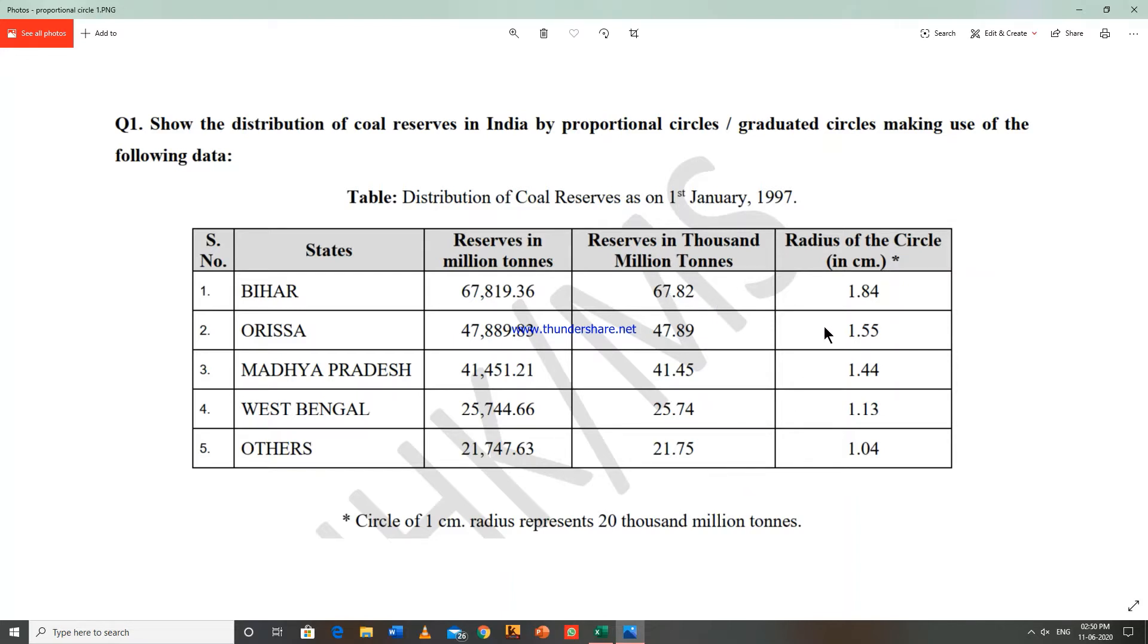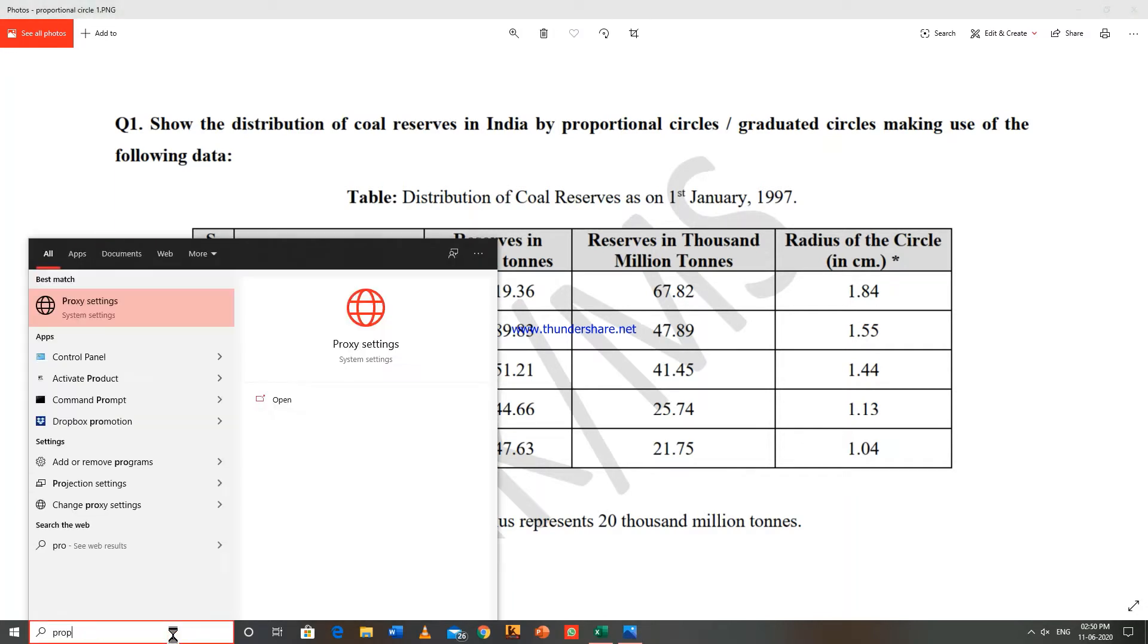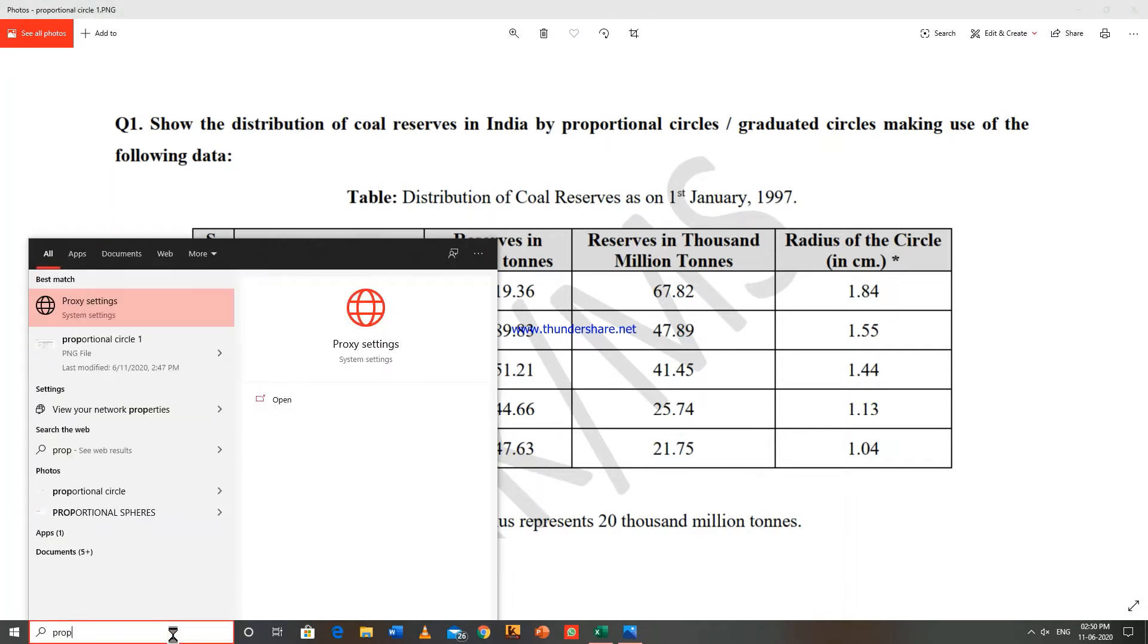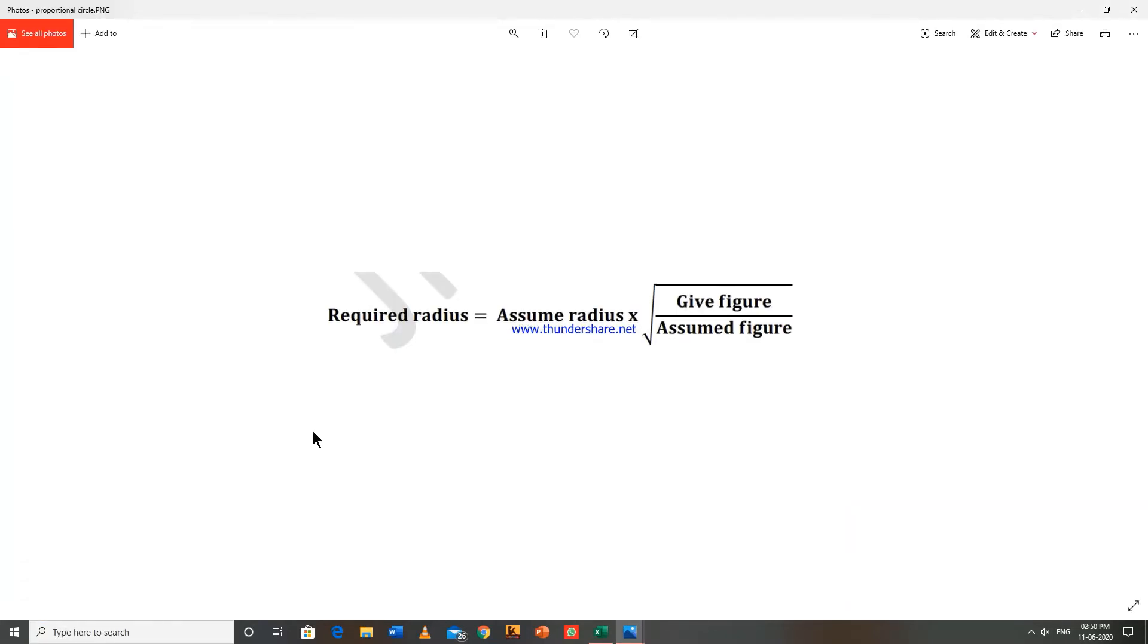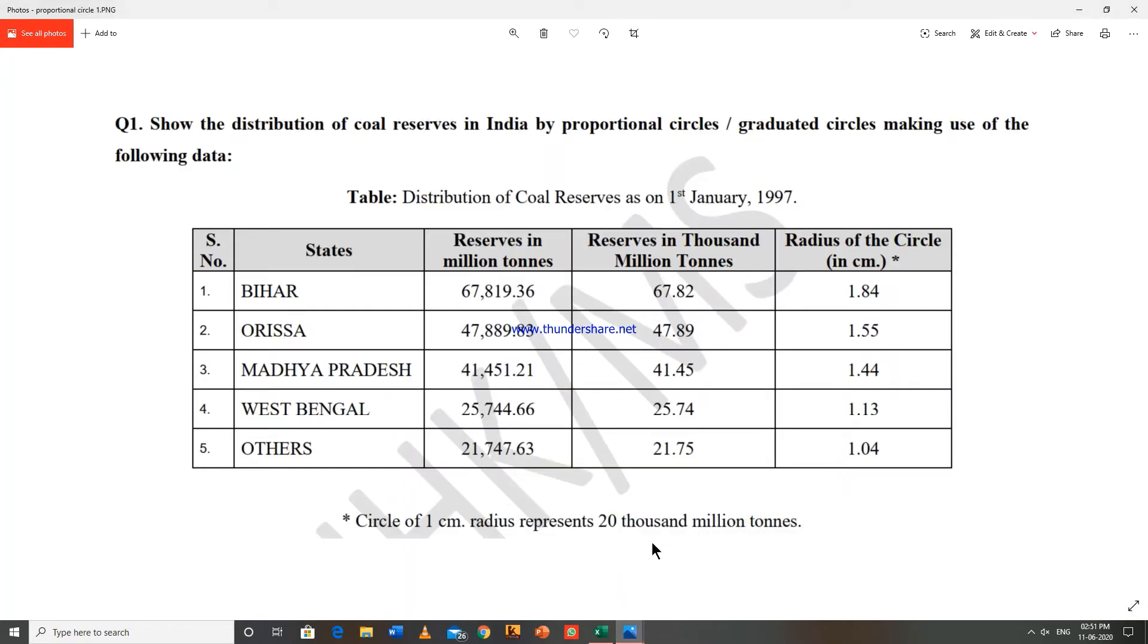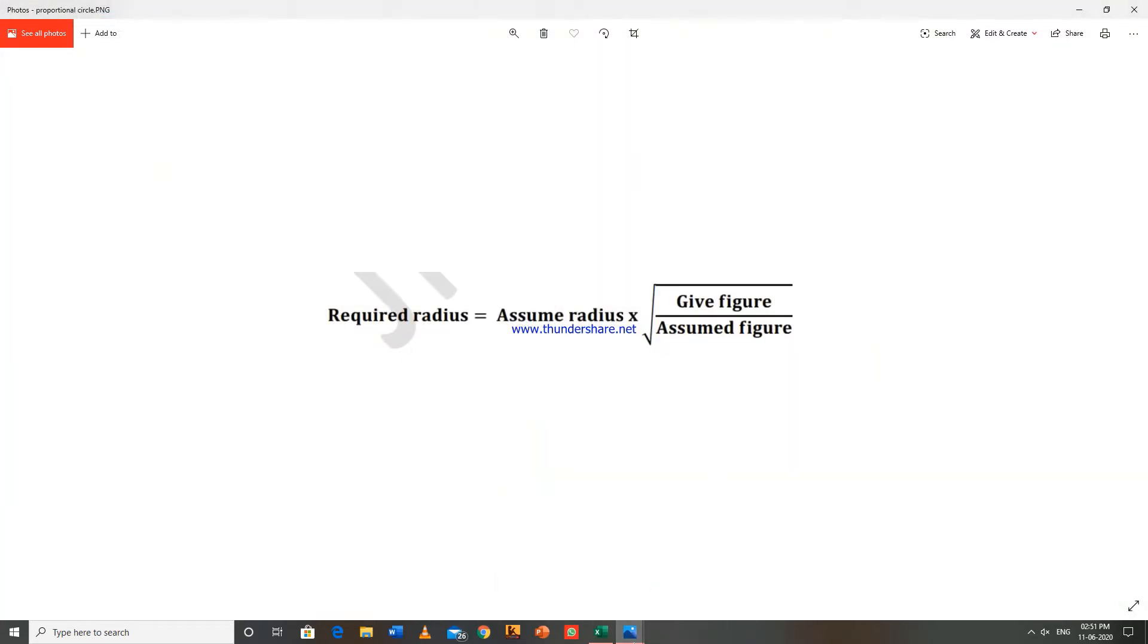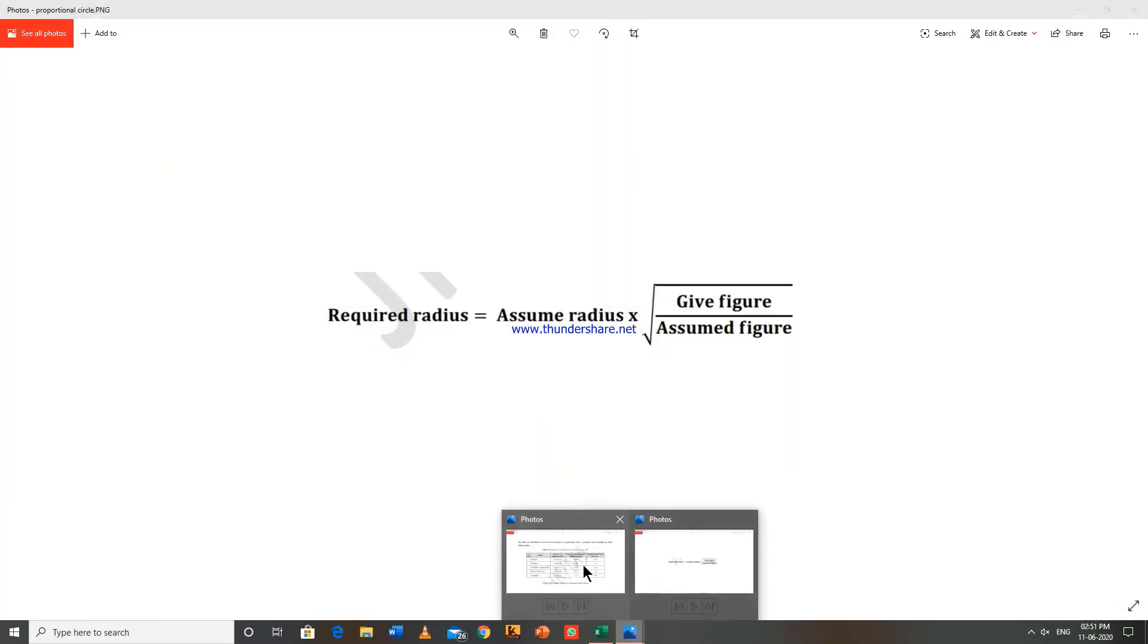And then we will calculate the radius of the circle. For that we use a formula that is: required radius equals assumed radius multiply square root of given figure upon assumed figure.